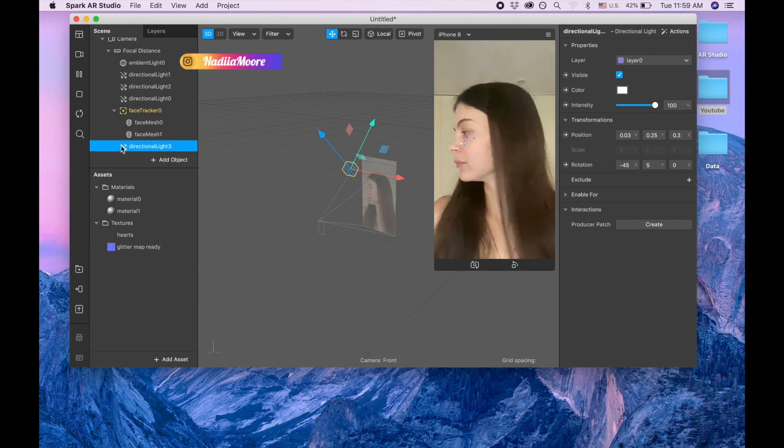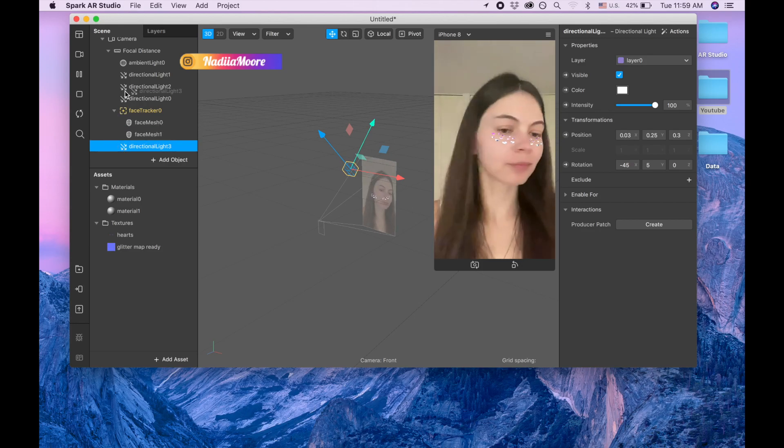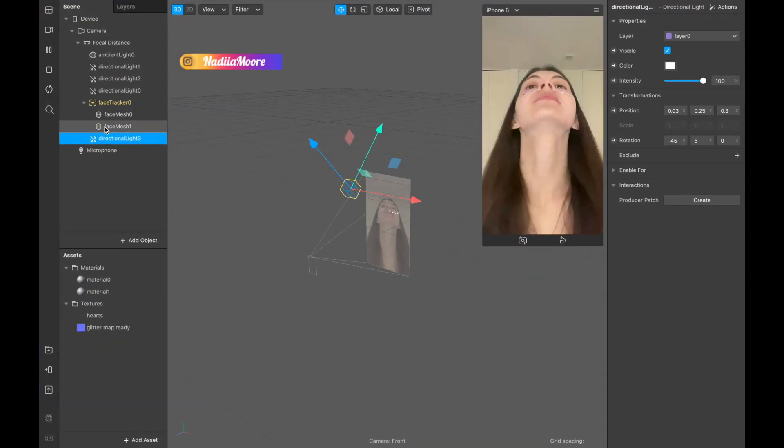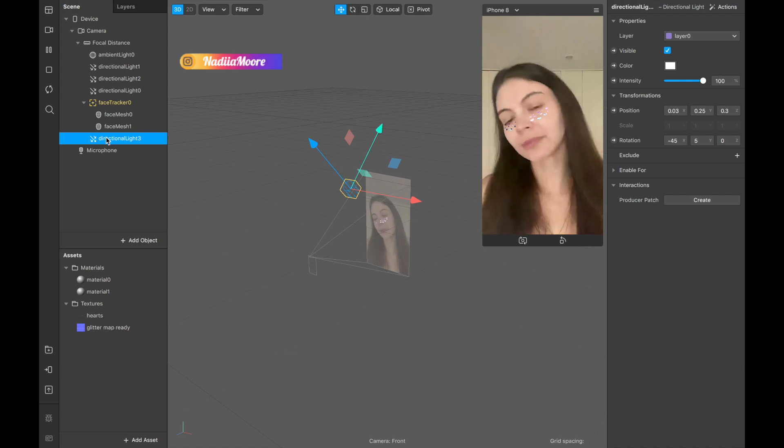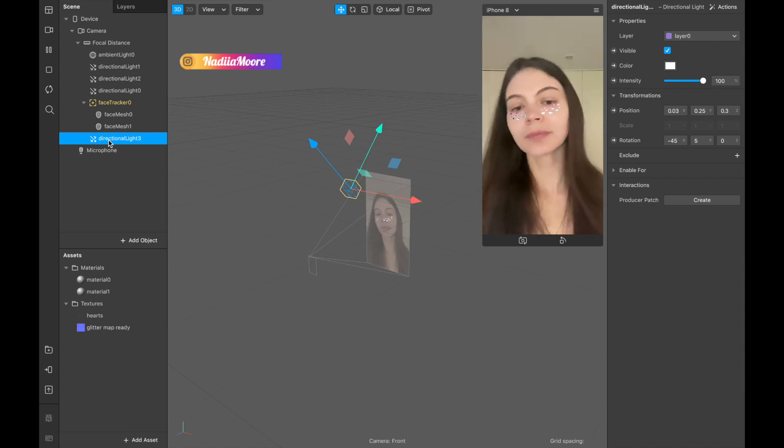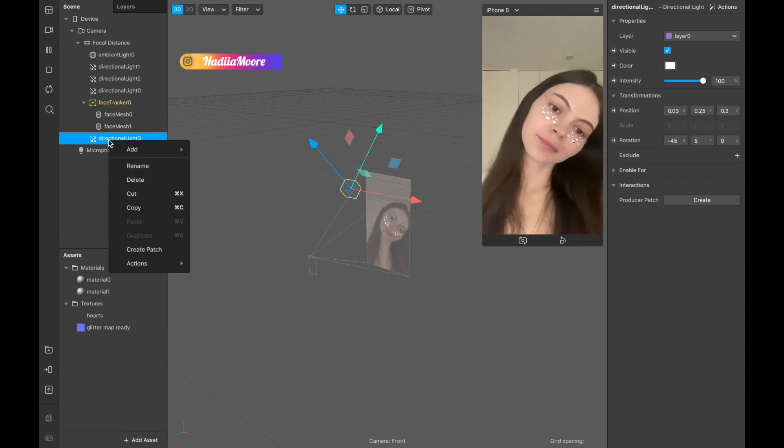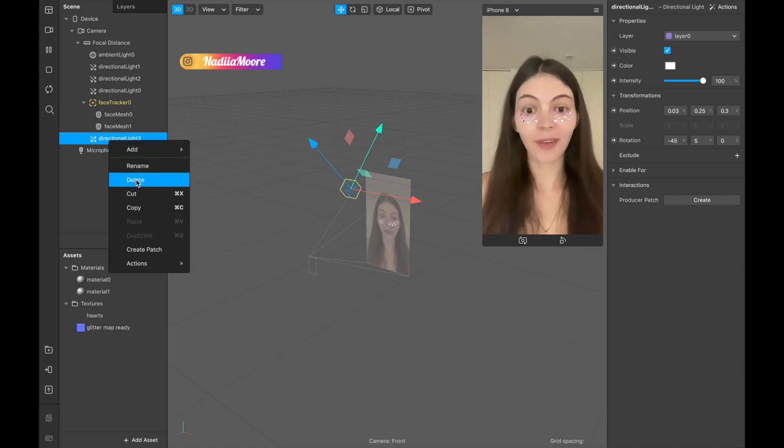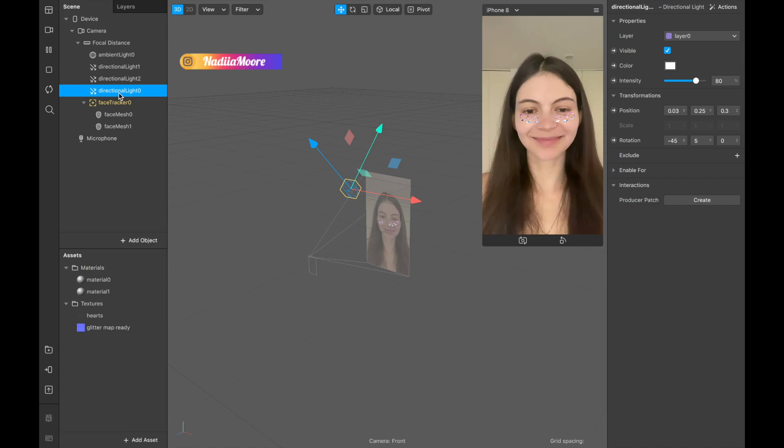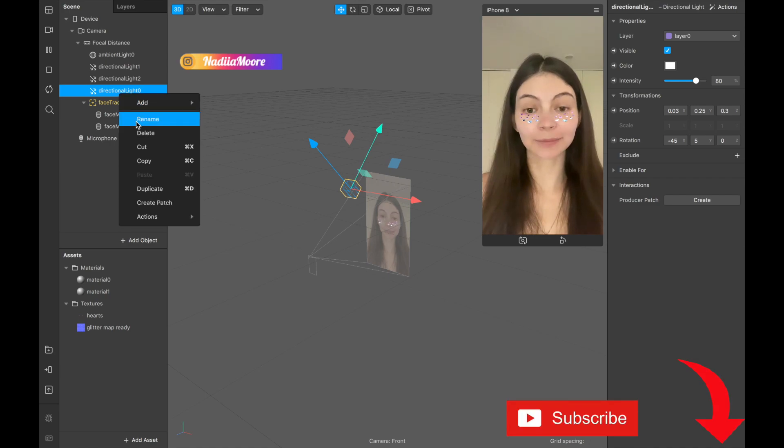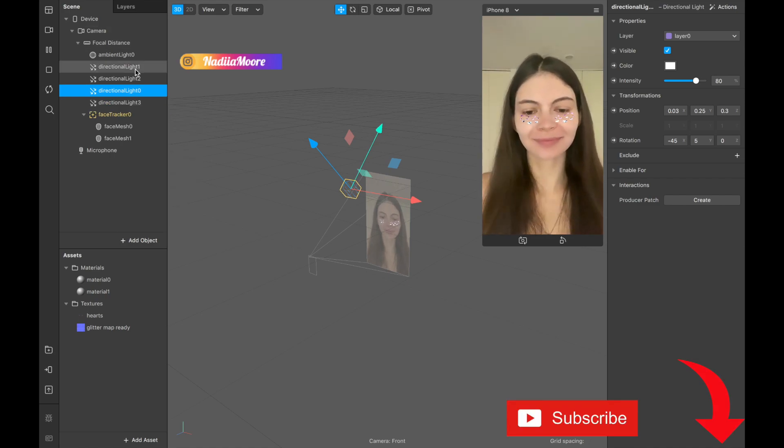Sorry it takes me so long to drag this light. Okay, let me enlarge it. I'm going to actually delete because it doesn't want to drag, and I'm going to duplicate this one. Okay, we have four lights.